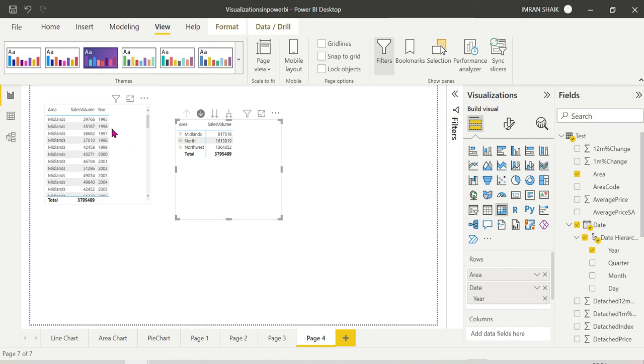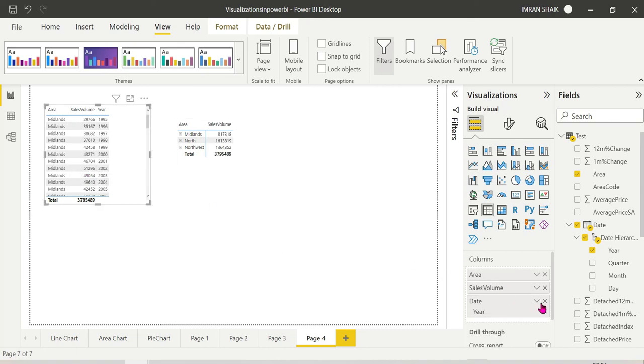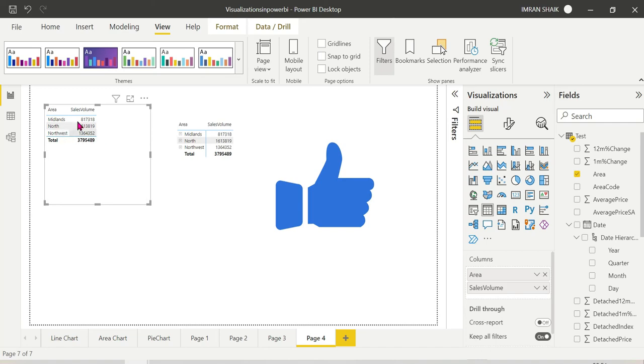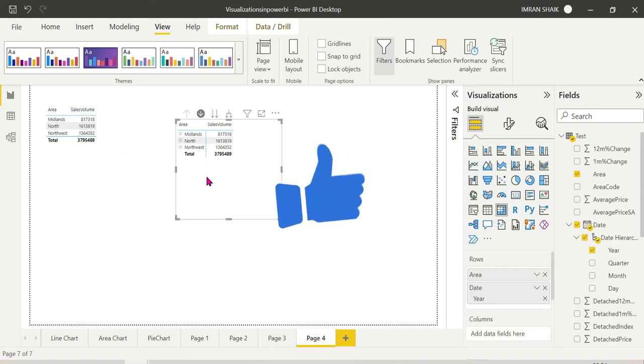We can see the table chart. If we have two dimensions, we can see them. If we remove the table chart, we can see it's perfectly fine. If we have the same dimension, we can see the table chart. We can see the matrix chart as well.